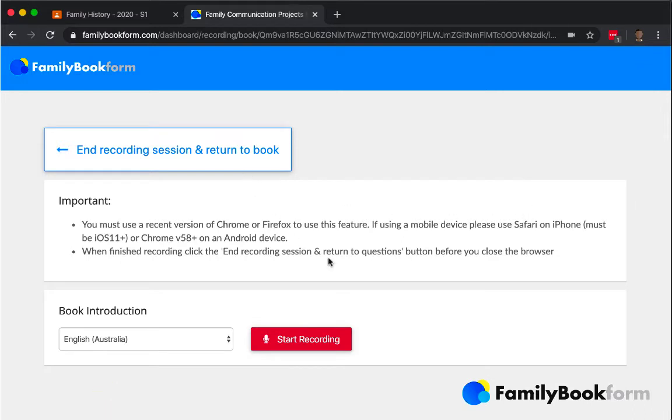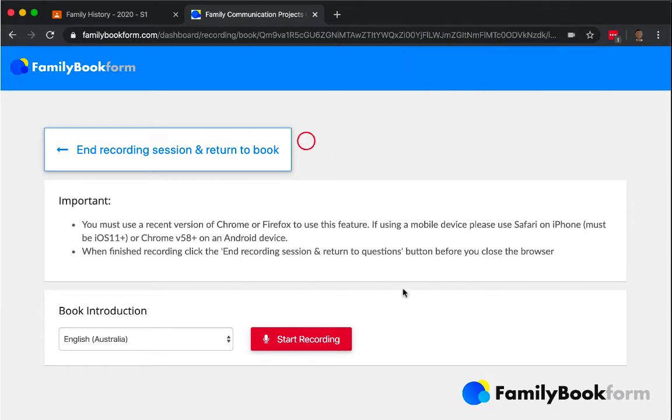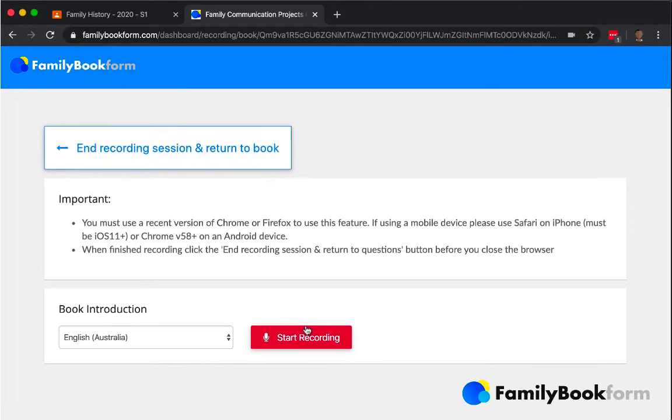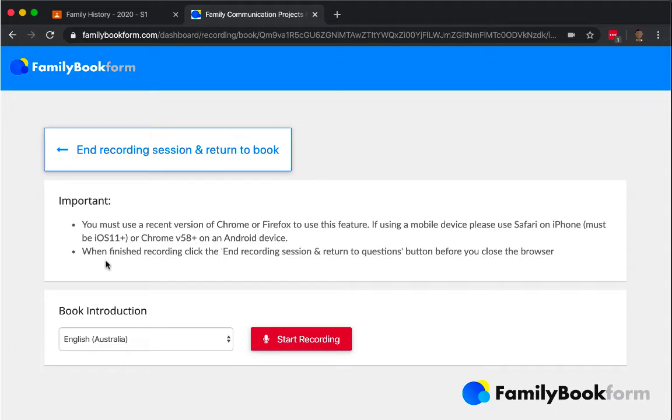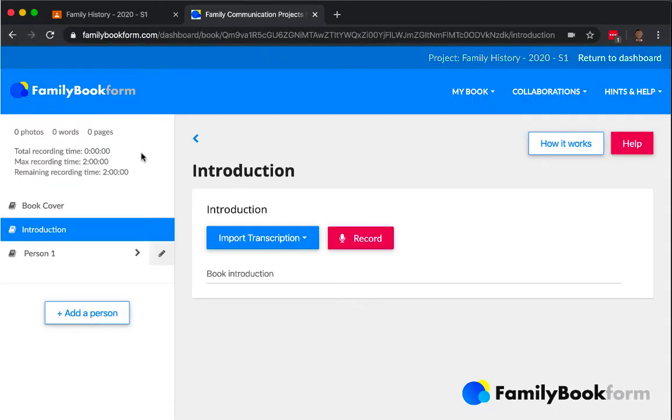After they stop the recording, that audio file is uploaded to the servers and it will be transcribed automatically. Now, you have to make sure that your microphone is working and that it's been allowed and when you end the session, you will have a little drop down that says import transcription.